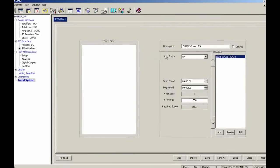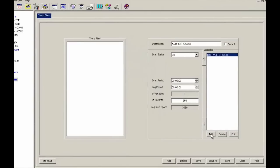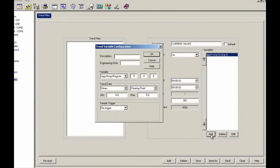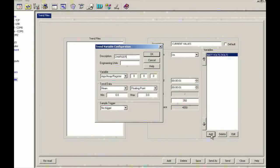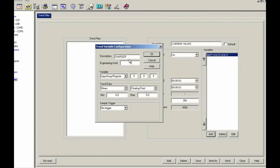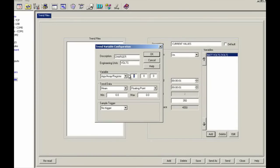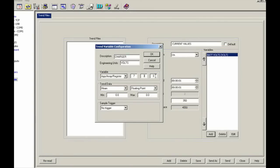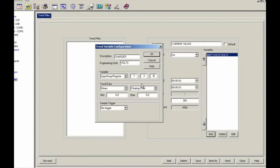And I'm going to drop down and add my charger voltage. So I'm going to put in charger, and my engineering units here is volts once again. And my app array register was 736. I'm going to leave the minimum and maximum alone and I'll show you how to change that in the graph. So I'm going to go ahead and say OK here.